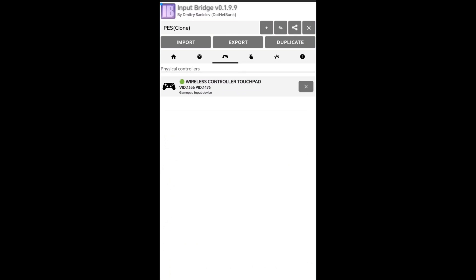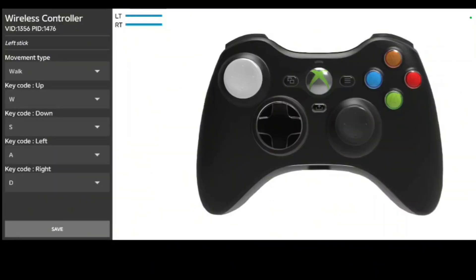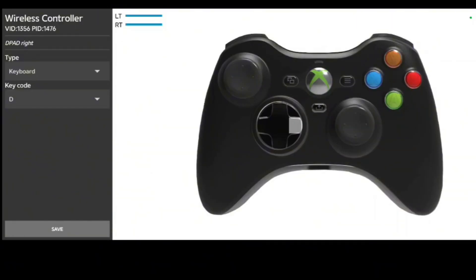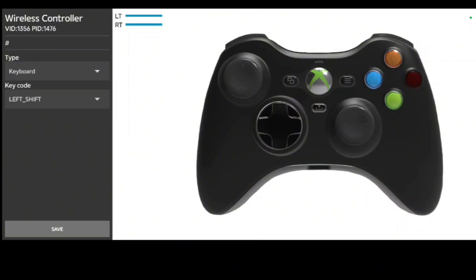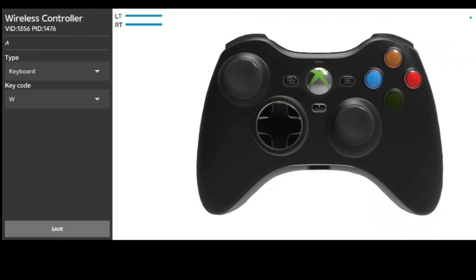Now go back to your Input Bridge. It is time to configure. When you press any button, you can see if it is active. But for GTA it will not be active yet, because you still have to set up game controls. Every game has its own specific controls. Hold your A button to set up the redefine keys. You go to this menu.